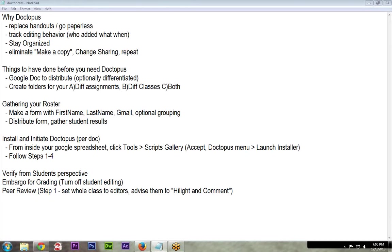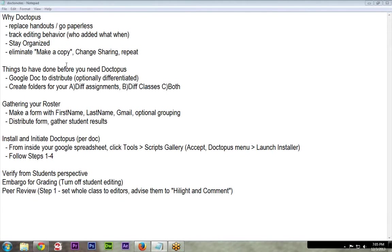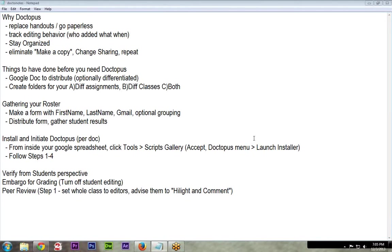So first of all, why Doctopus? It's so you can go paperless, get rid of those handouts. You can also watch and track editing behavior and see who is actually editing what and when. I'm going to share my screen here, so you should probably be able to see that now. And you can eliminate the old method of make a copy, change the sharing, and repeat that process, which gets old quickly.